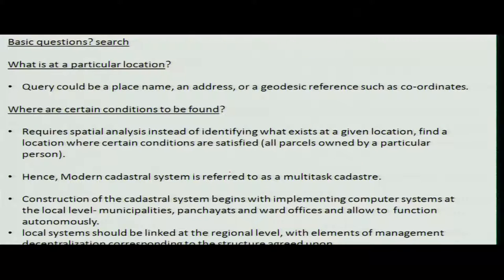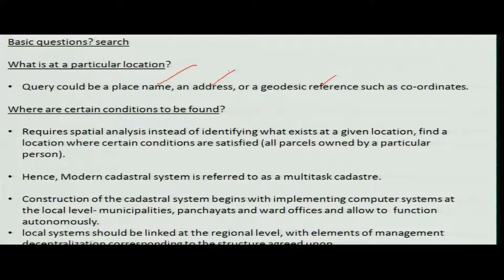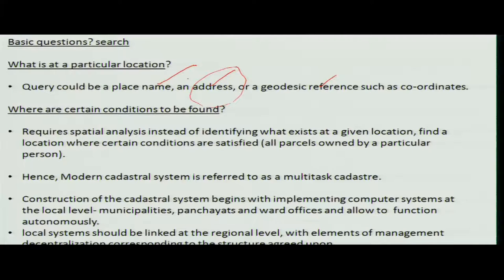A basic question is: how do you identify a particular place? You can give the name of the place, an address, or a geodetic reference. Place names change over the years — a location called X may be called Y after 10 years. Depending on the time of the information, name-based searches may fail, whereas geodetic references would not fail.